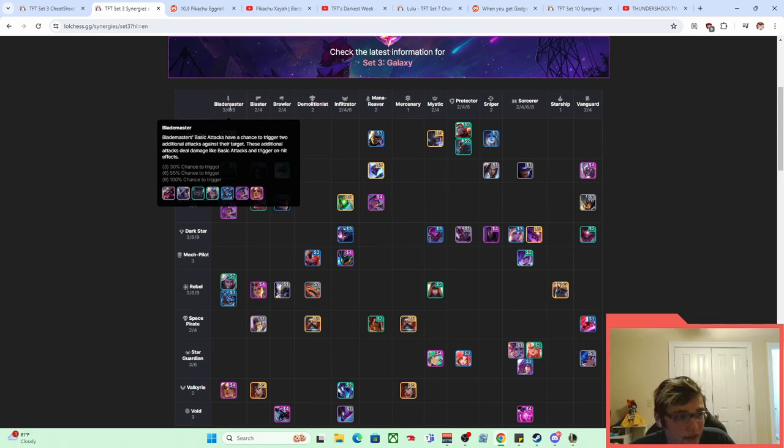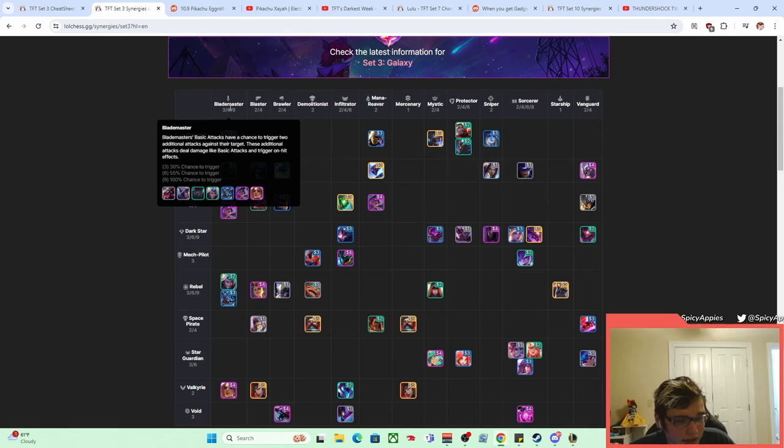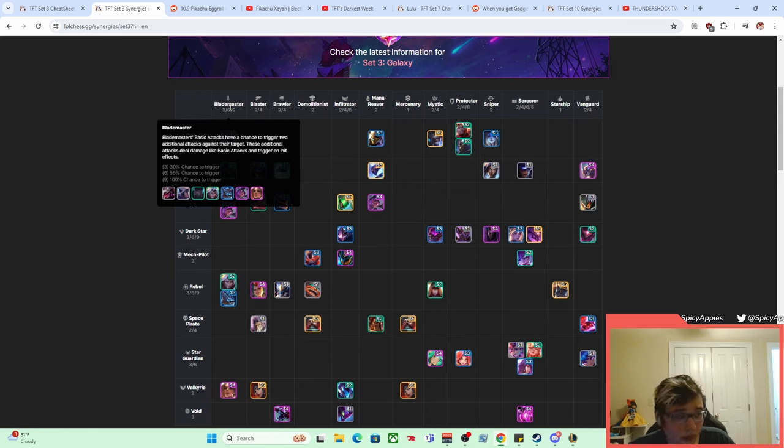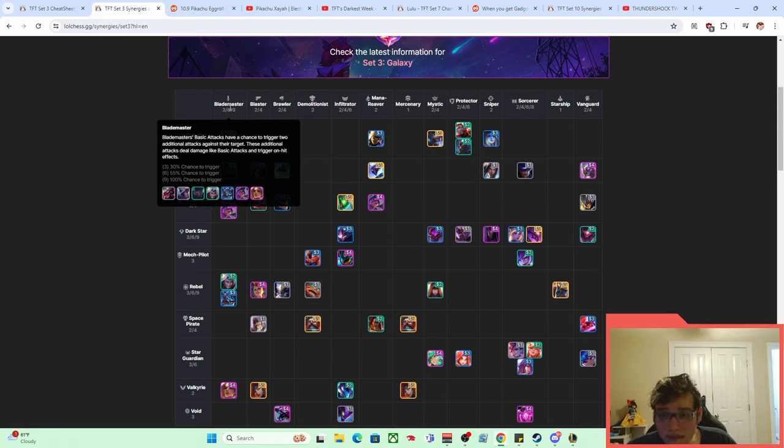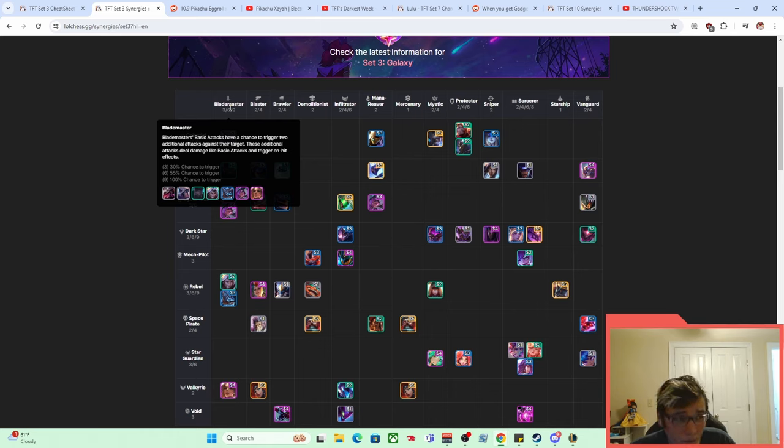You could get—so what it says is that basic attacks have a chance to trigger two additional attacks against their target and those deal damage and trigger on-hit effects and stuff like that, so they proc Shiv. And the big thing here is that when it says they do extra attacks, what it means is that it sets your attack speed to 5.0, which is the max attack speed for those three attacks.